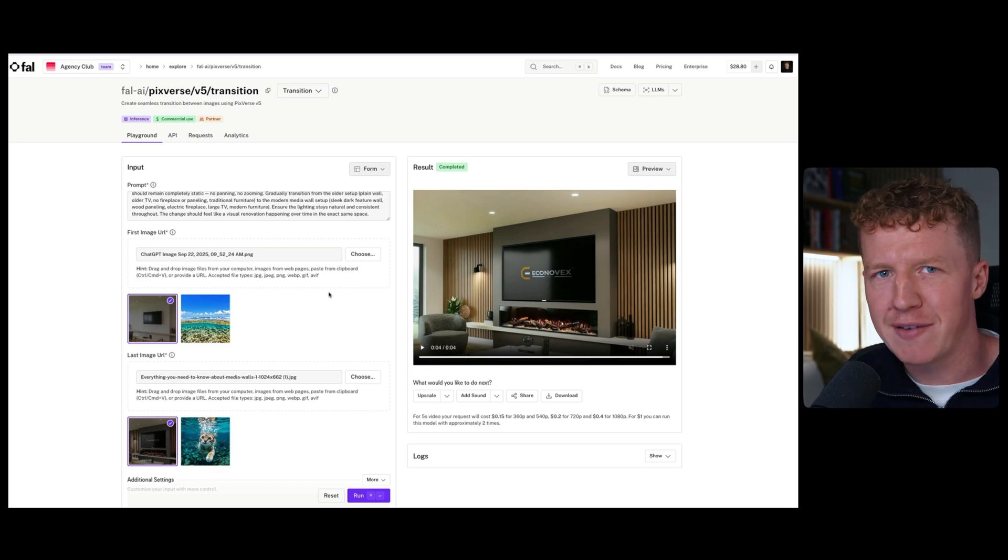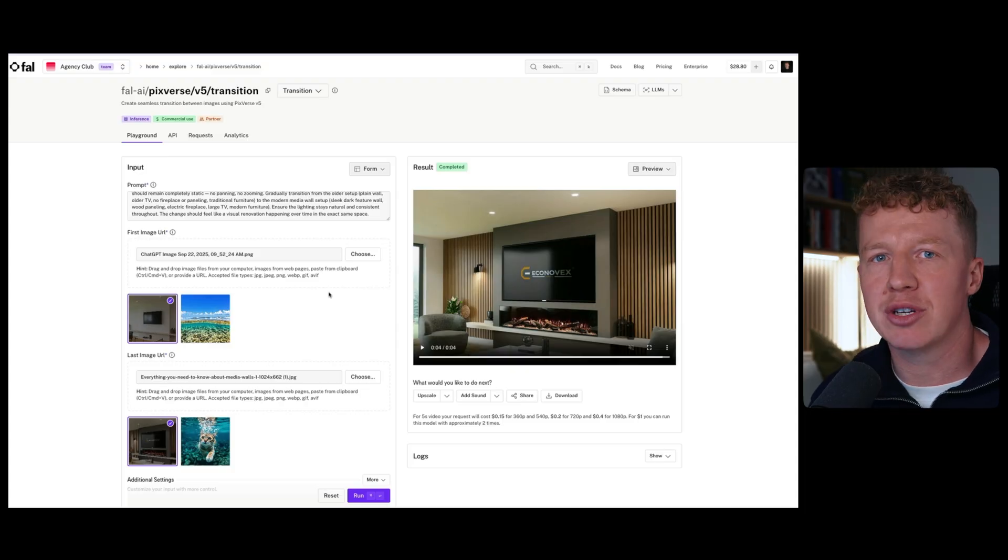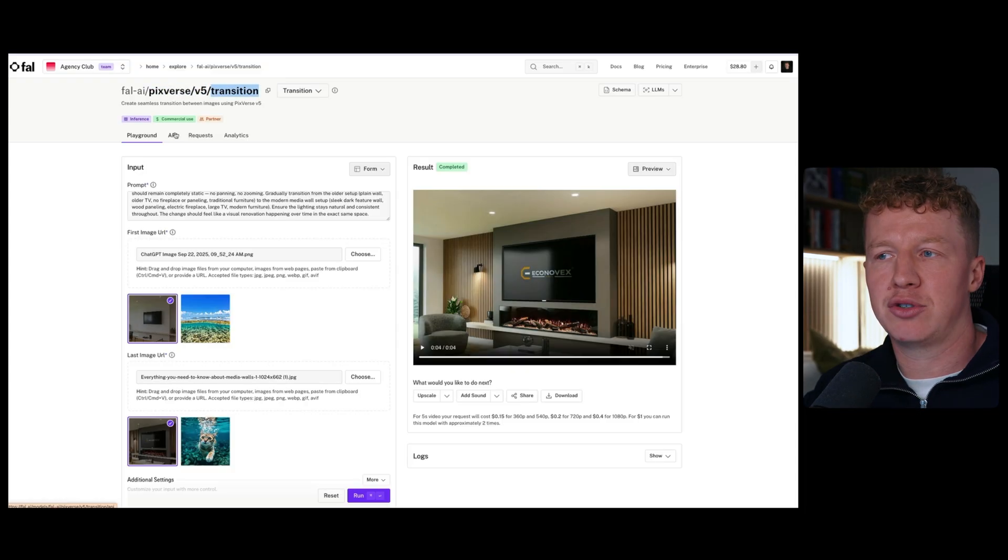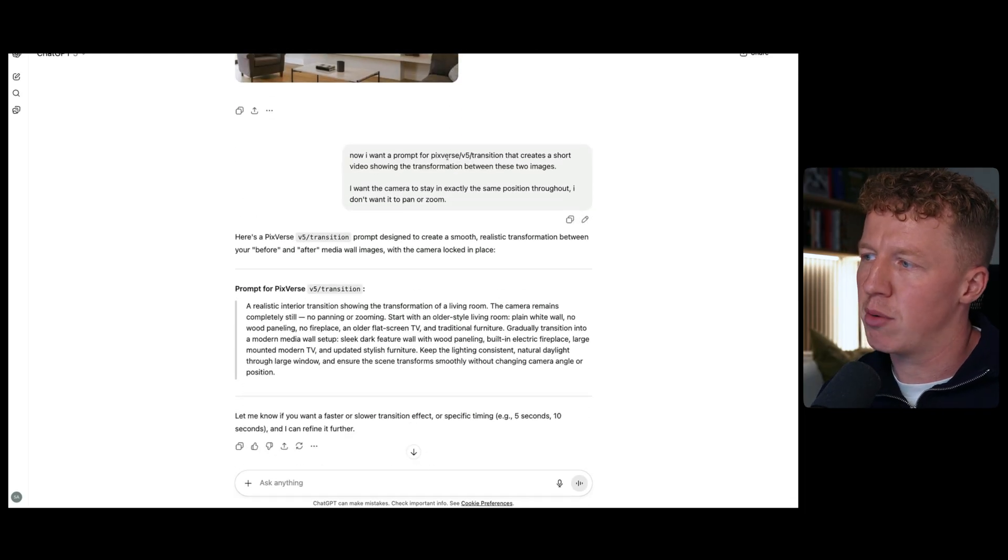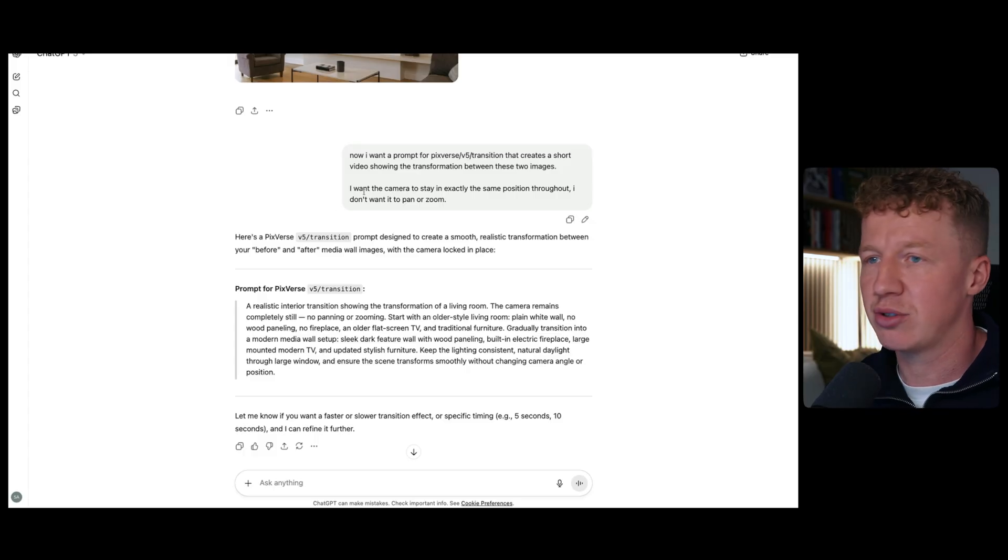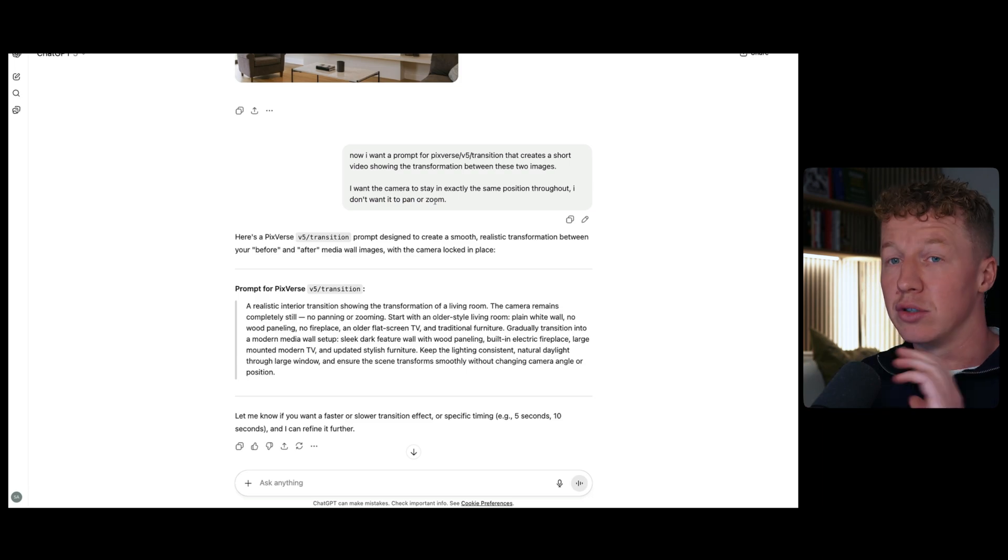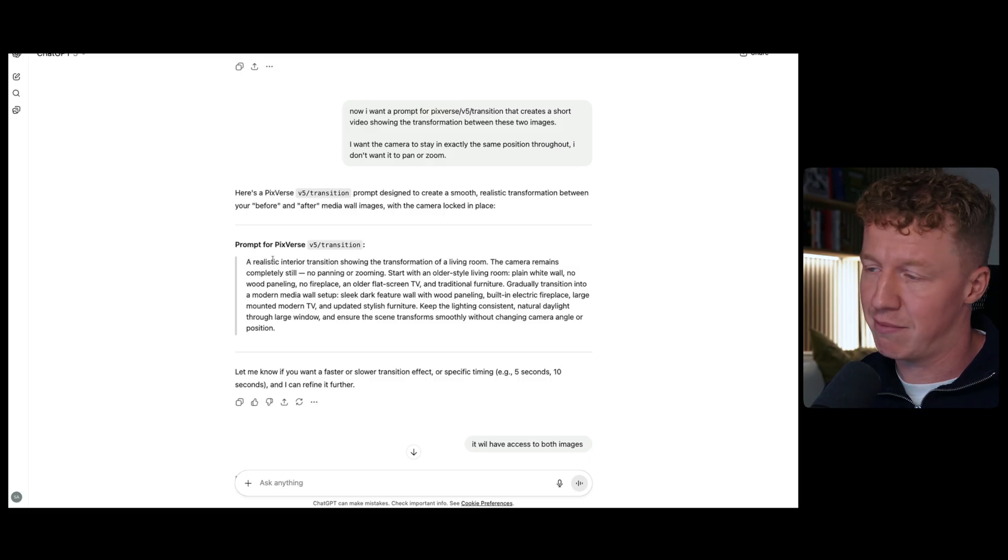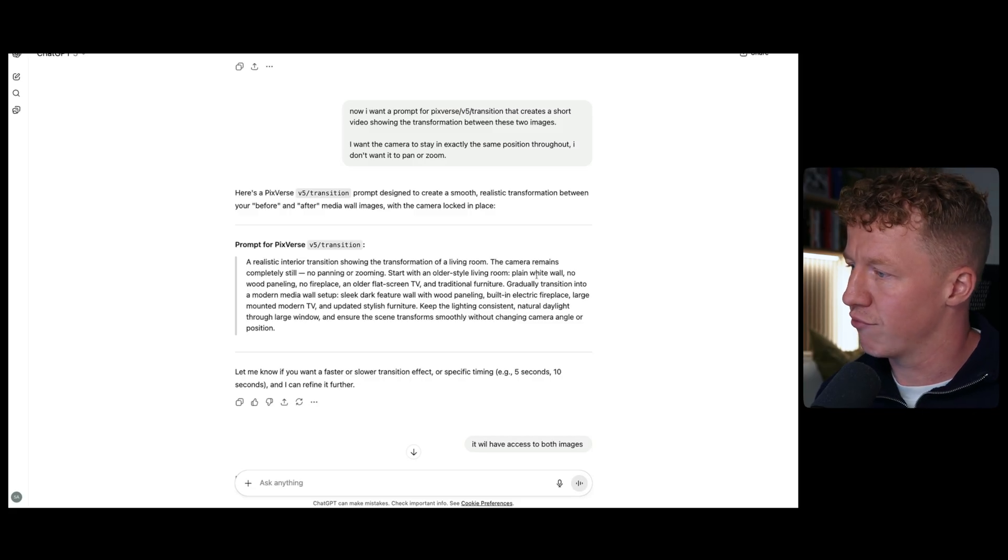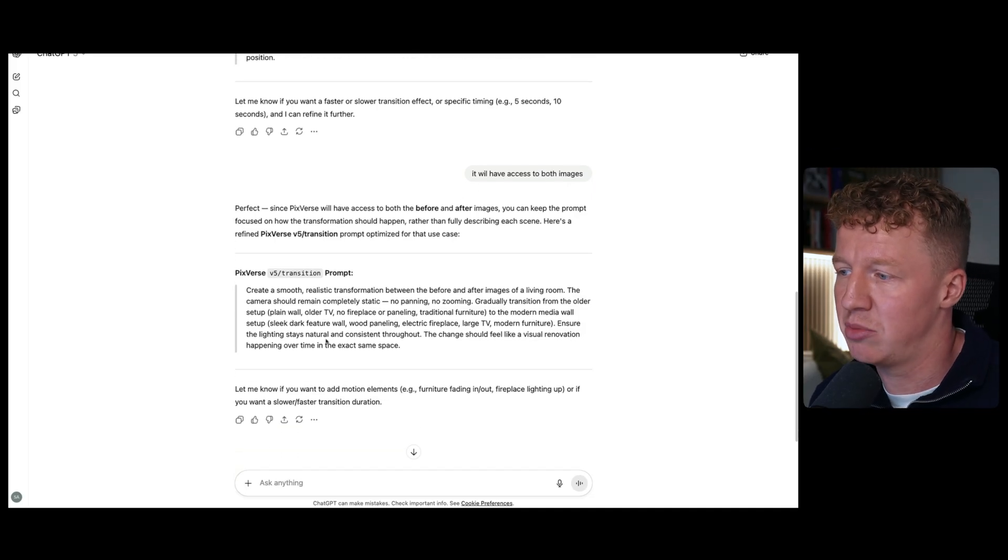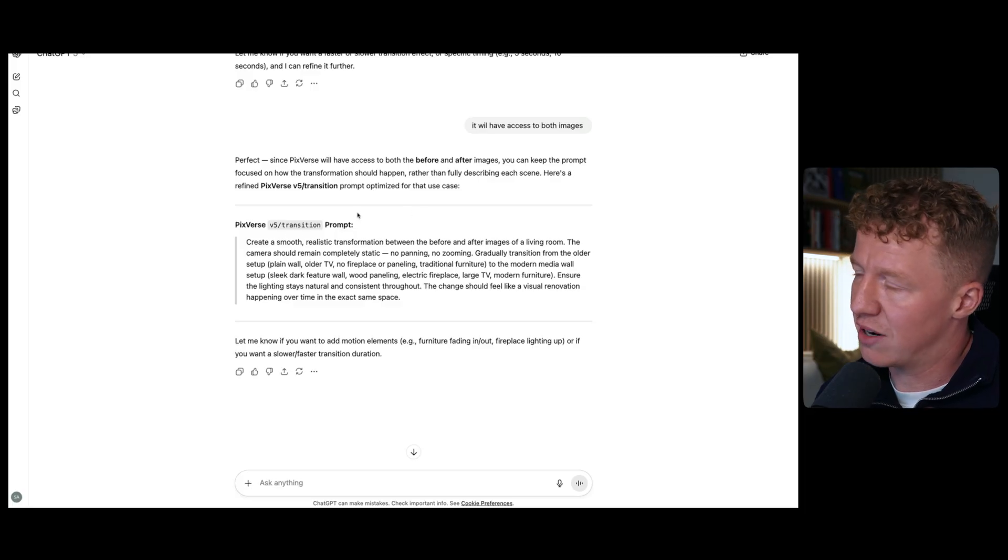Now, the last one, and possibly my favorite, is generating video ads using AI. For this, we're going to go back to fal.ai and we're going to search for a tool which is called PixVerse V5 Transition. And the cool thing about this one is it allows you to create a transition between two product images. So what I actually did for this one is I went to ChatGPT, which generated the media before and after images. I just said, now I want a prompt for PixVerse V5 Transition that creates a short video showing the transformation between the two images. I also said, I want the camera to stay in exactly the same position throughout. I don't want it to zoom or pan. What I tend to find is quite a lot of the time, it will zoom around or kind of pan the video because it thinks that's what you want. So I want it to be clear that's what I didn't want. And so it's given me the prompt. It says, a realistic interior transition showing the transformation of a living room. The camera remains completely still, no panning or zooming. Start with an older style living room, plain white wall. Feel free to pause the video to read this prompt in full. I've taken that prompt. I just didn't even read the full thing. I just literally copied the whole thing.